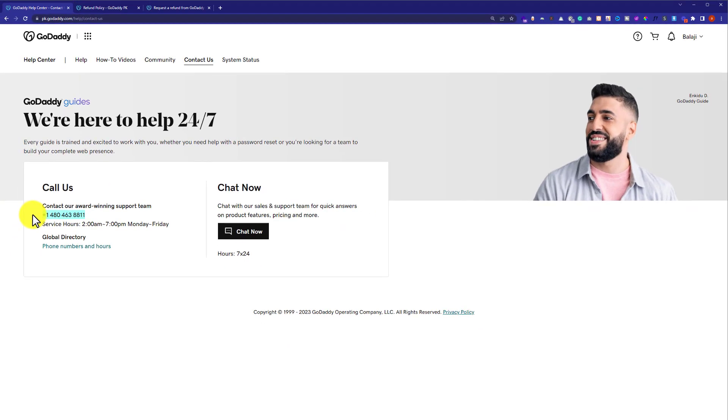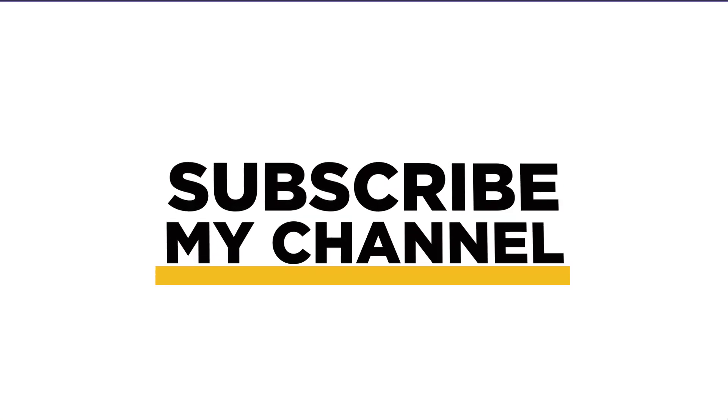So this is how you can refund a GoDaddy domain and hosting. Thank you so much for watching the video tutorial. Please like the video and subscribe to my channel.